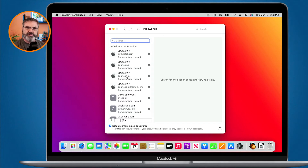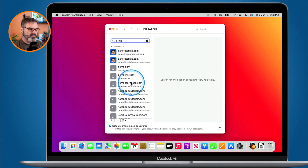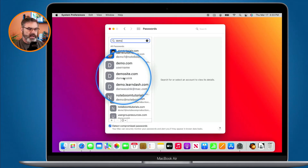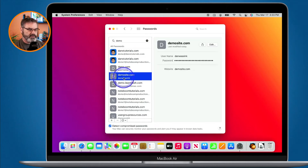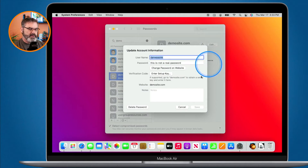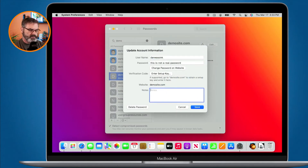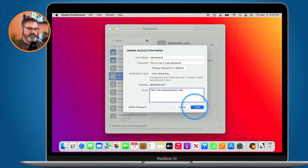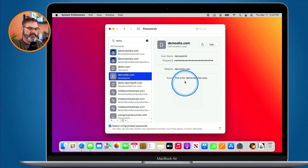I click on Passwords and enter my password. If I want to add a note, I just select which username and password I want to add a note to. I have a demo username and password called Demo Site. I select it, go to Edit, type in a note — 'for demonstration only' — and click Save. Now we have our note there.